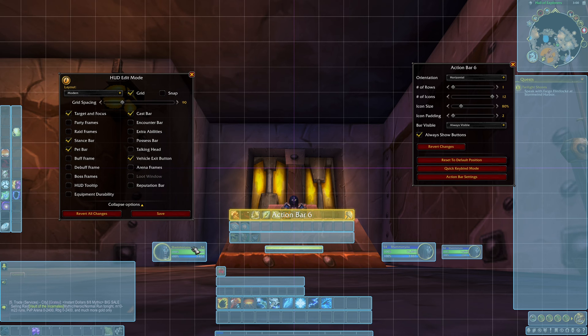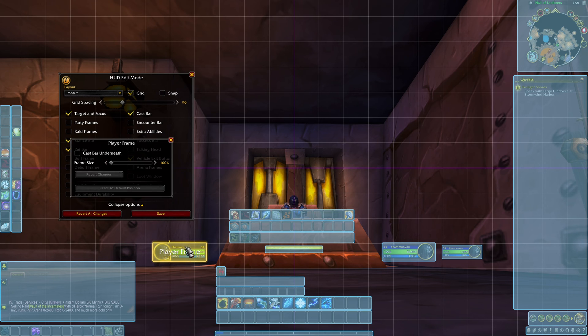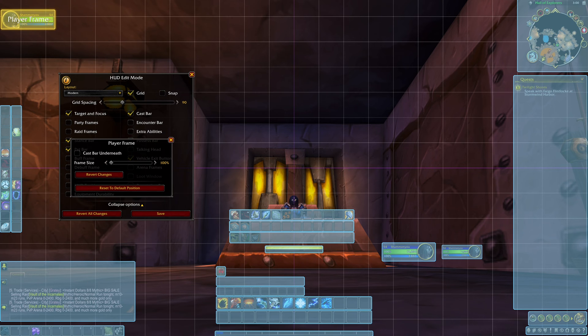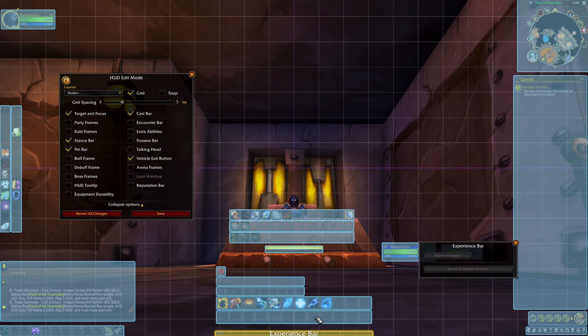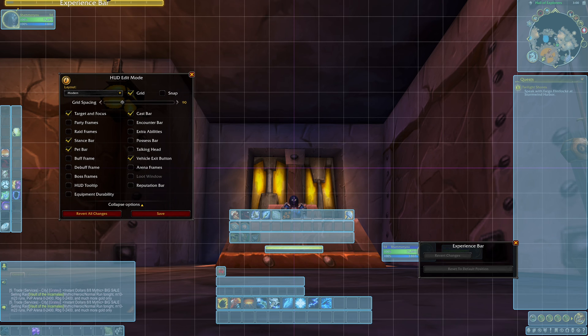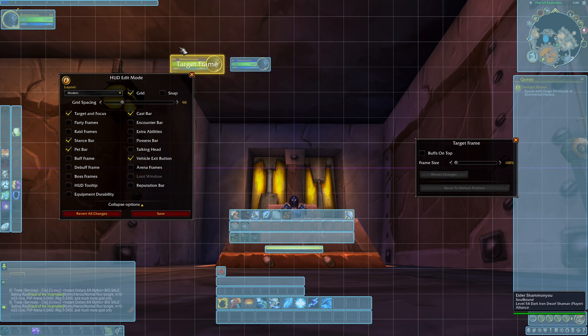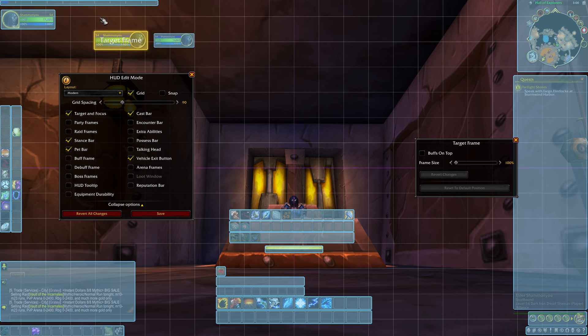I like to put my character window back where it was. Not quite where it was, but back up where it was. And I put my experience bar above it, so that's out of the way. And then I can take my target frame and do the same.